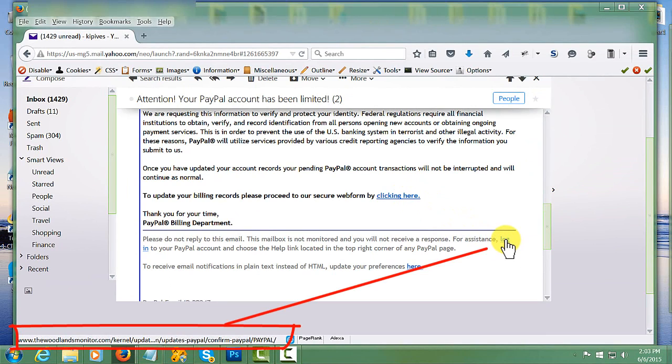Once you enter your user ID and password, it's just a matter of seconds before your account will be drained of any funds.